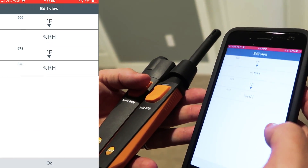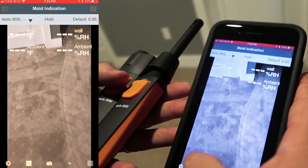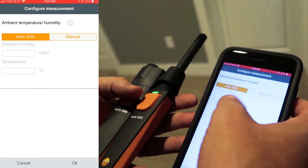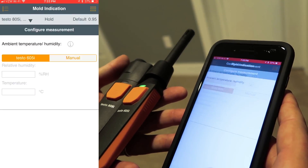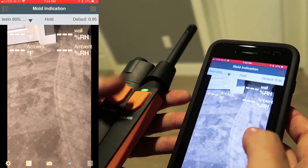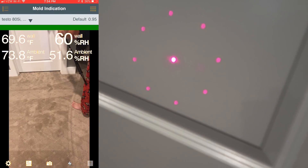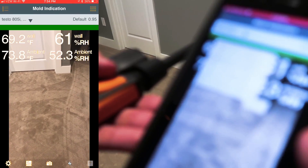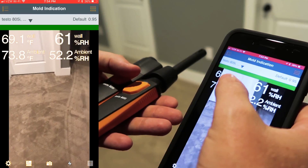We select the mold indication application, go in and edit the view, and make sure it's set on the proper temperatures. You can configure the measurement — if you want to manually enter your relative humidity and temperature you can do that. To turn on the infrared thermometer, that is the measuring area temperature. The ambient temperature in the room is 73.8 and the ambient relative humidity is shown as well.